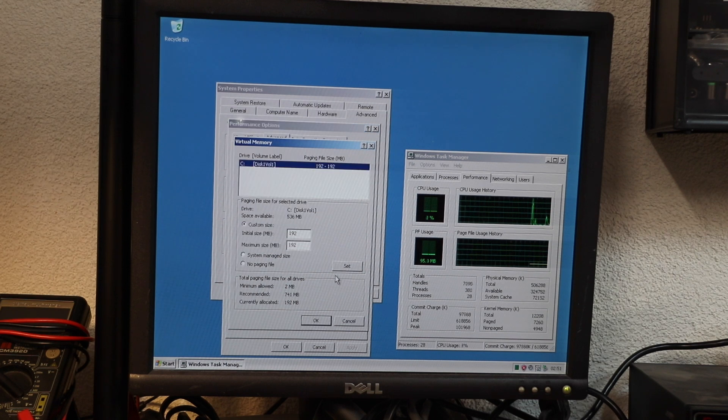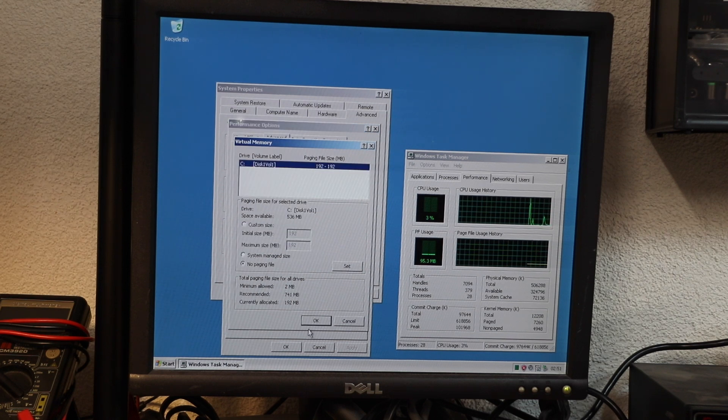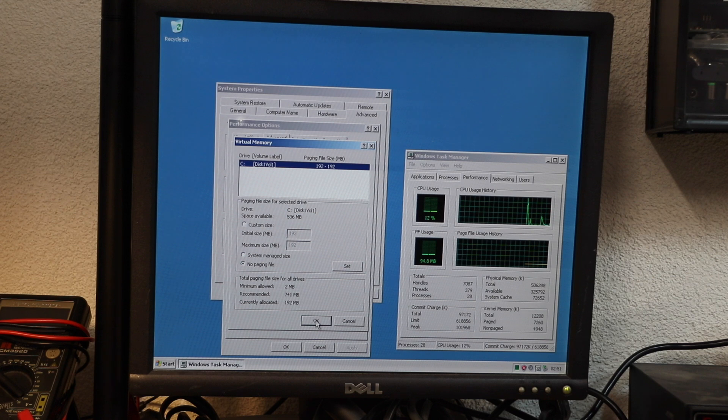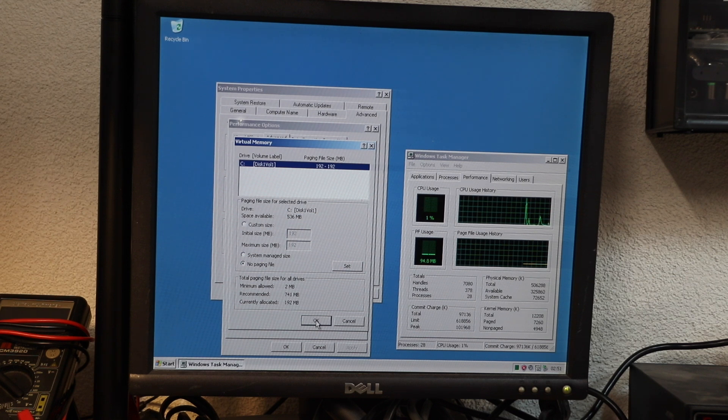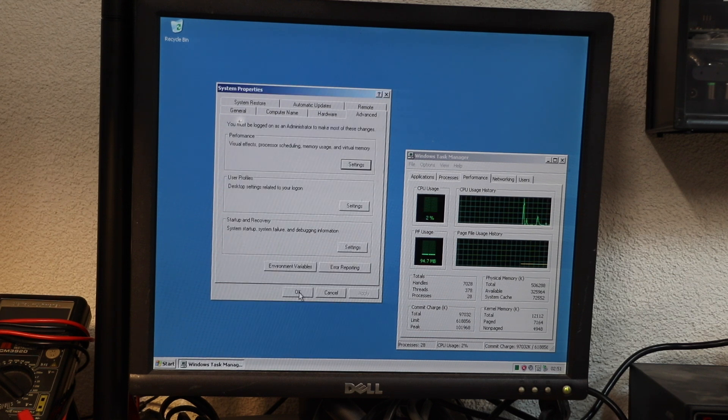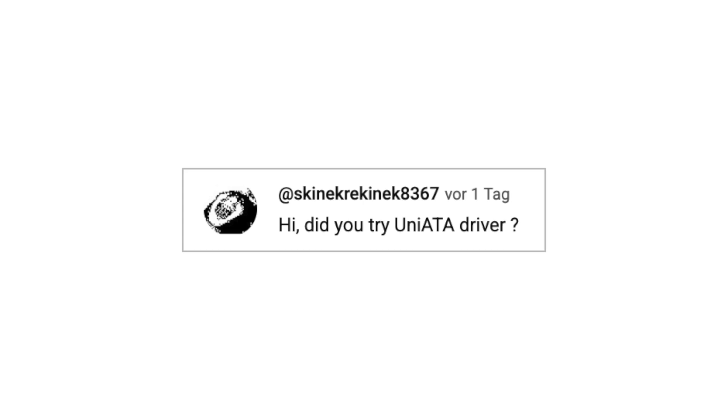I also disabled the paging file to reduce wear on the compact flash drive. This box will mostly be used as a terminal client anyway, so going without swap shouldn't be an issue.